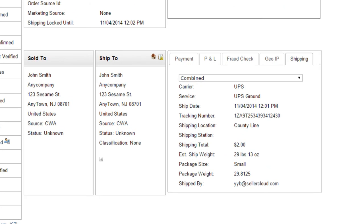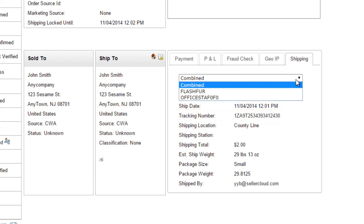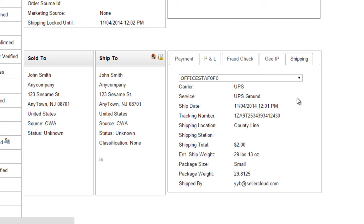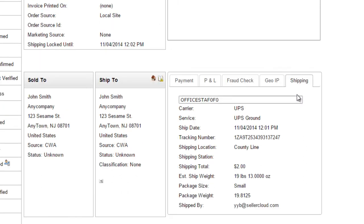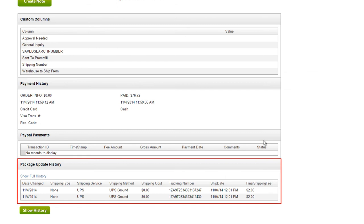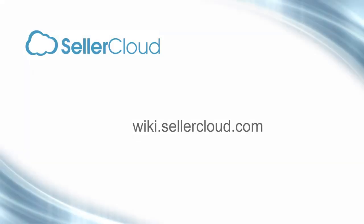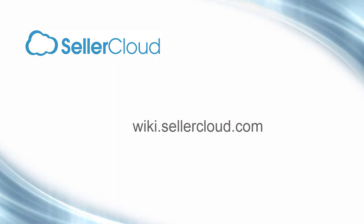On the order detail page, the tracking number of the main package will display in the shipping tab. You can select another package from the drop-down to view its tracking number. Packages and tracking numbers can also be viewed in the package update history grid at the bottom of the order detail page. For more information on max quantity per package, please visit wiki.sellercloud.com.